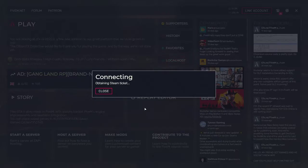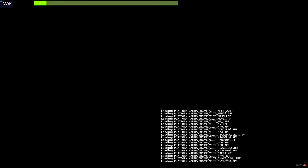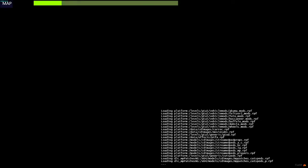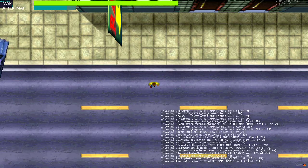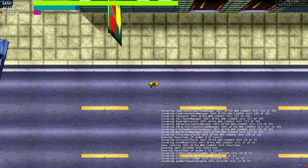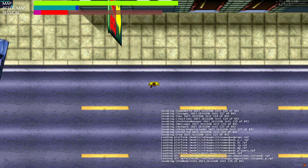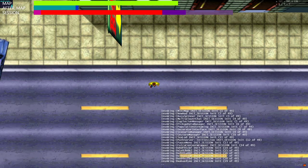Then you want to hit localhost and it should connect you to your server. Bear in mind, other people cannot join your server without your IP address, and that must be port forwarded in your router.